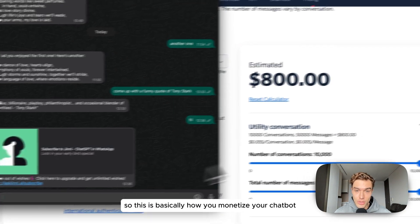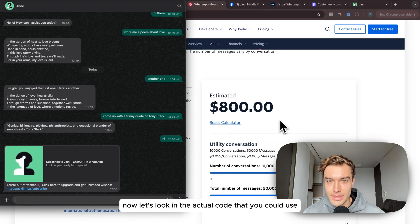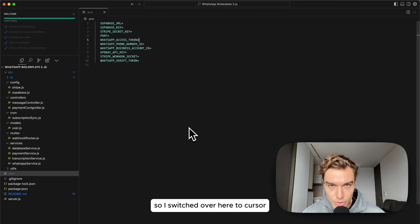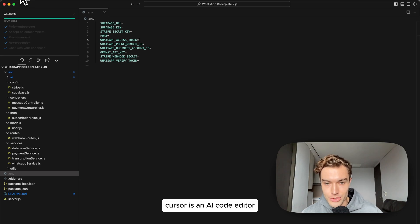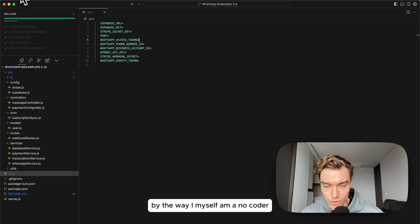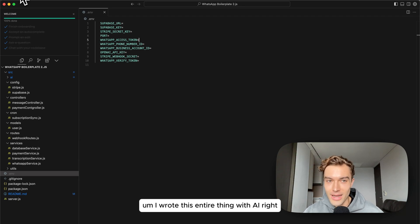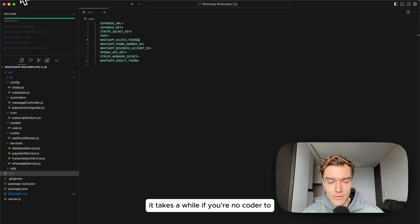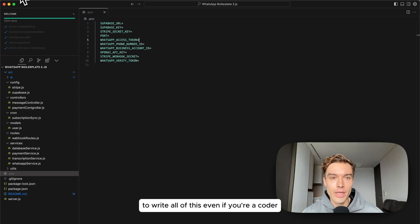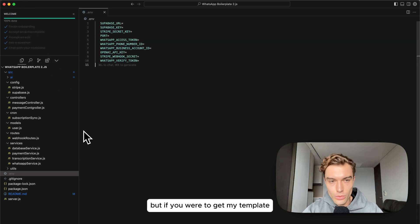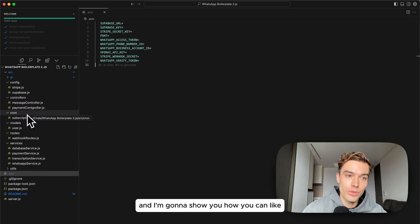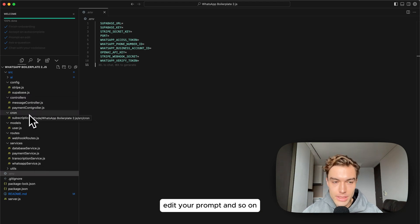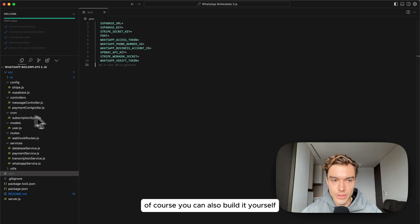This is basically how you monetize your chatbot. Now let's look in the actual code that you could use. I switched over here to Cursor. Cursor is an AI code editor. By the way I myself am a no-coder, I wrote this entire thing with AI and it works perfectly. It takes a while if you're a no-coder to write all of this, even if you're a coder to make sure everything works and is correctly set up.